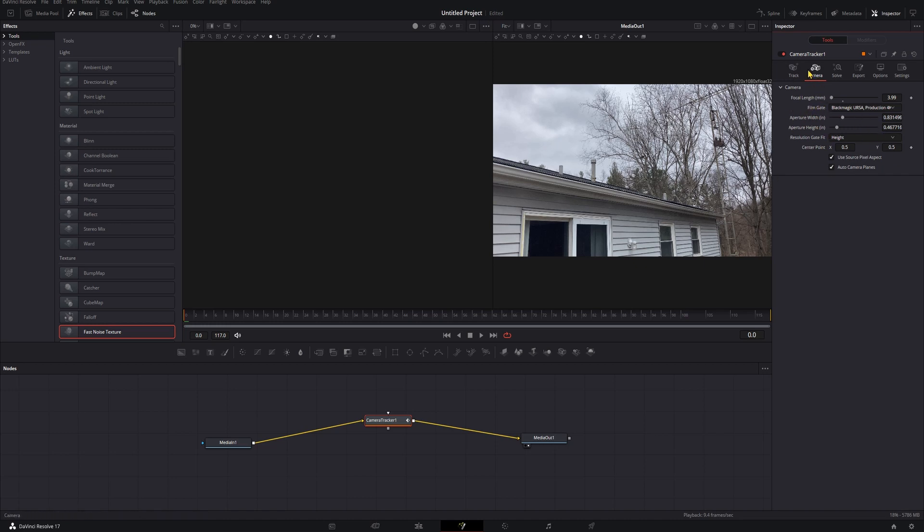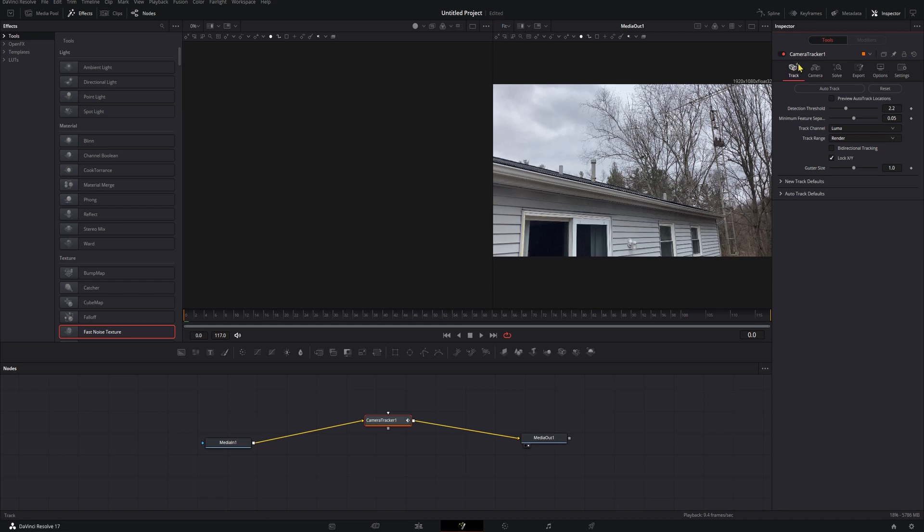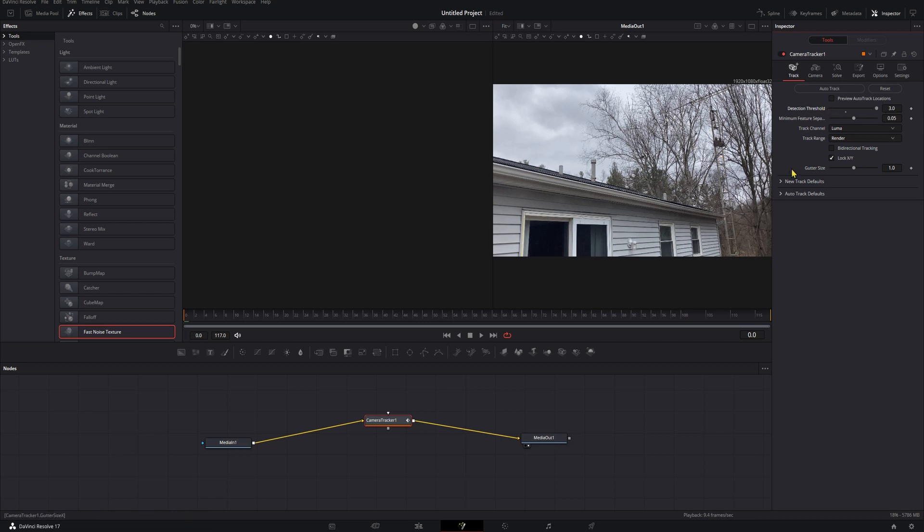Once you're happy with your camera settings, or at least where you can be with your camera settings, go ahead and pop into the track menu here. Now in here we have detection threshold, which is going to determine how high quality of an actual point it's going to grab and call a tracking marker. If this is really low it's going to grab just anything it wants, and if it's really high it's going to grab only the best points. We need to have a mix of those because we need to have at least eight points, otherwise it's not going to work.